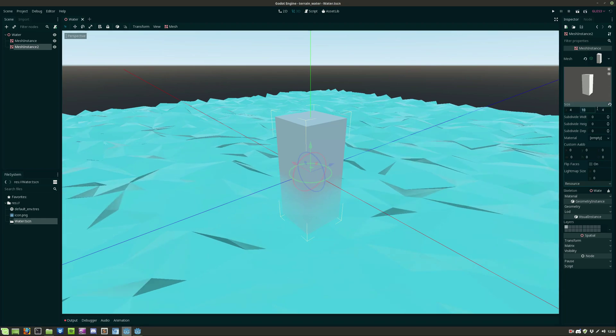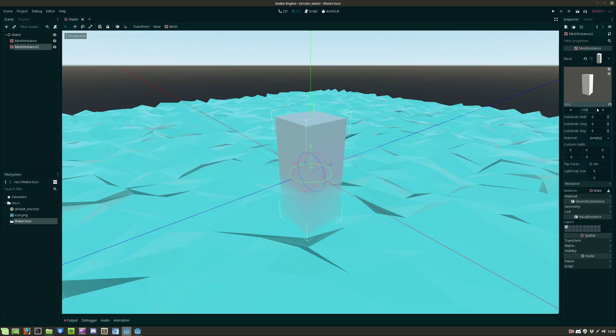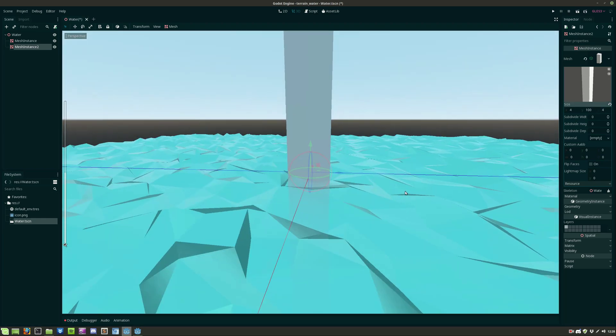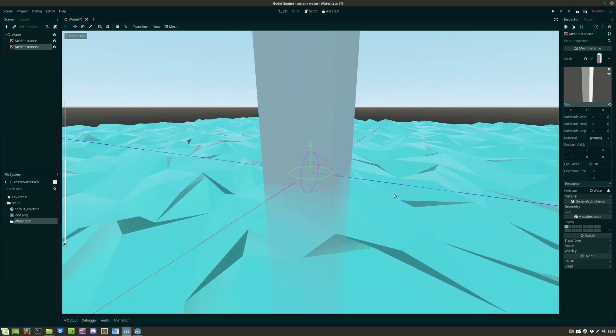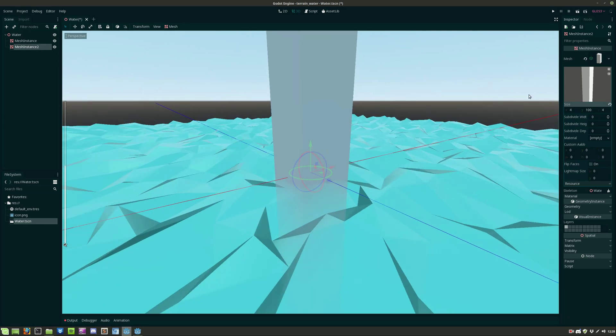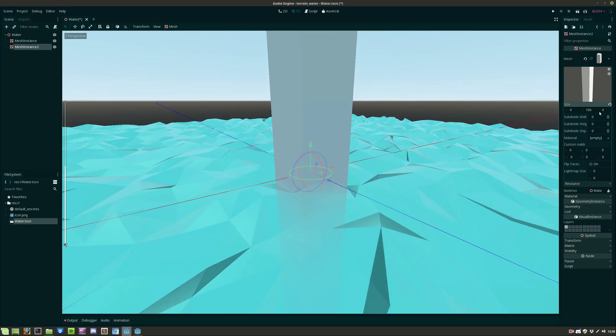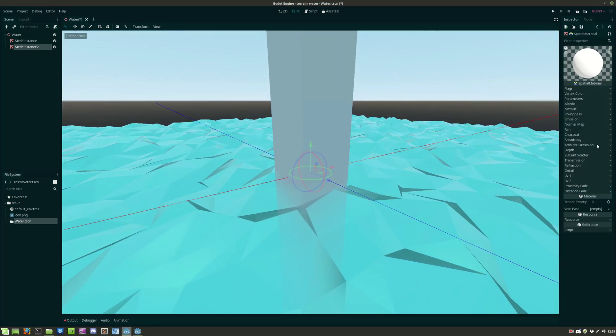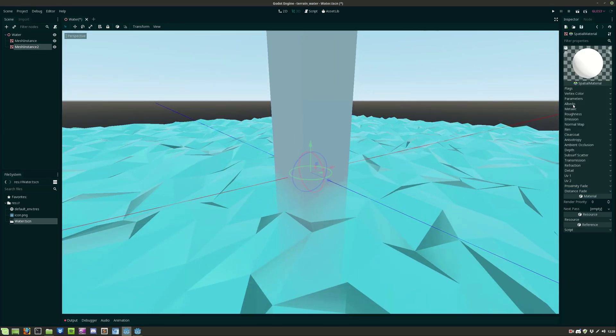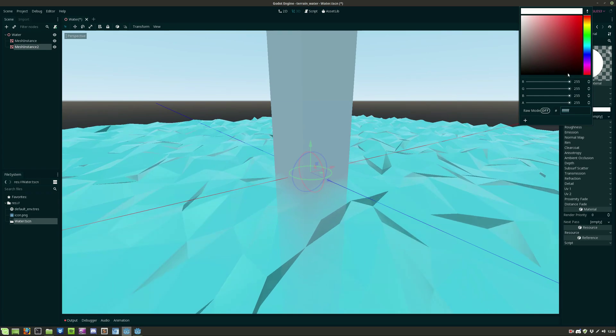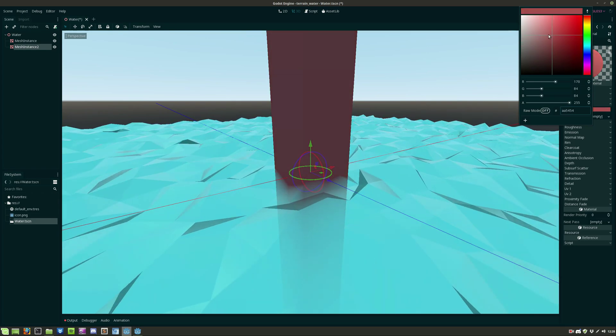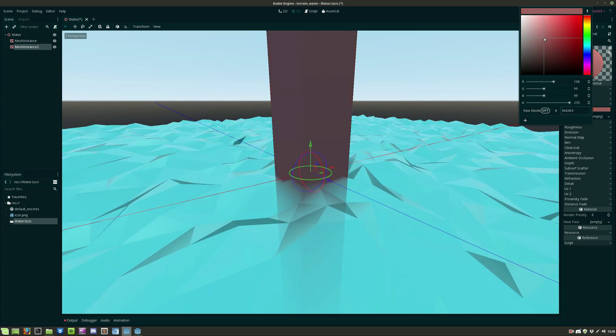Let's adjust the height of the mesh instance. And as you can see the further down the object goes the less visible it is. Let's give the object another color.